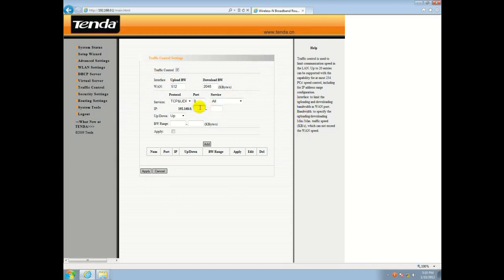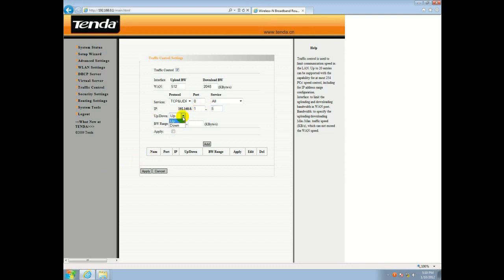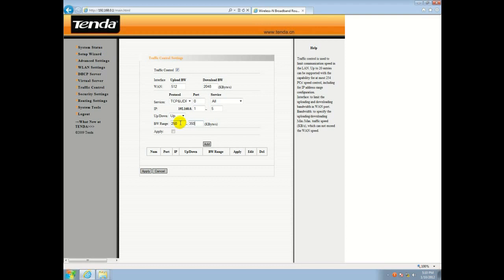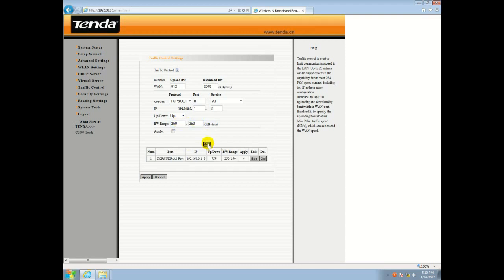For example, today we will put in our IP addresses that we want to limit. So we'll put a range of 1 to 5. And we're going to be limiting the upload speed. Up here is the upload maximum bandwidth. So we will limit it between 250 to 350. And then you hit add. And that limit is applied.